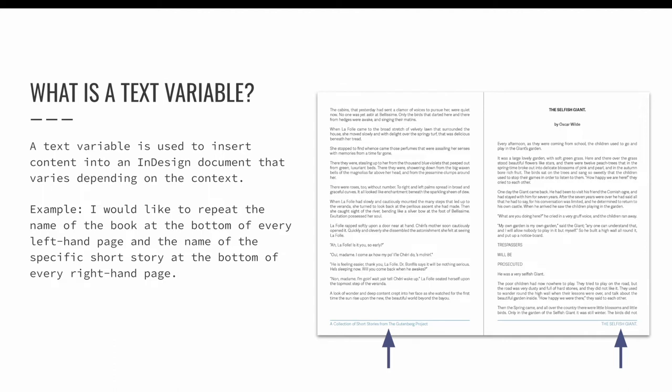In the example on screen, I would like to repeat the name of the book at the bottom of every left-hand page and the name of the specific short story on the bottom of every right-hand page. I could type these names out manually, but it would be more efficient to have InDesign automatically populate those text fields with the name of the book and or the name of the current short story. A text variable can be defined that will pull this information from elsewhere in the design, and then repeat it at the bottom of the pages.